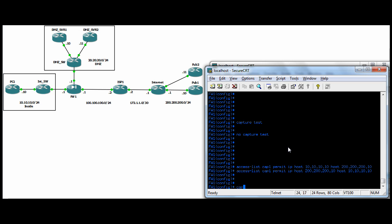And I'm going to go ahead and build another access list for the post net IP. So you notice I put the pre net IP for PC one is 10.10.10.10. I'm going to put his post net IP and we're netting him to the firewall we're doing PAT 100.100.100.1.